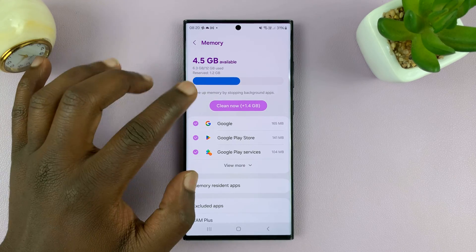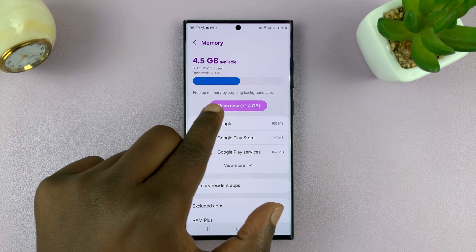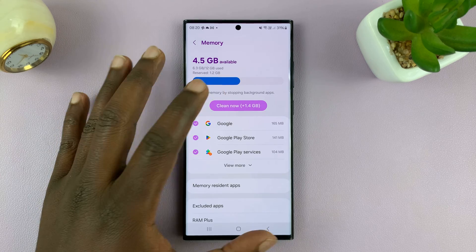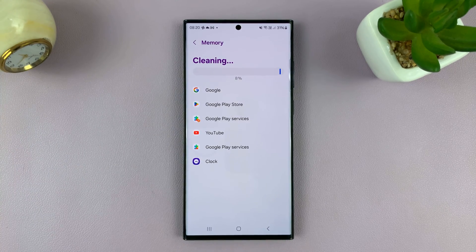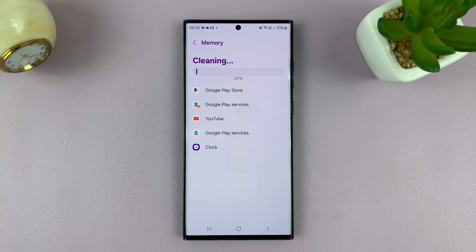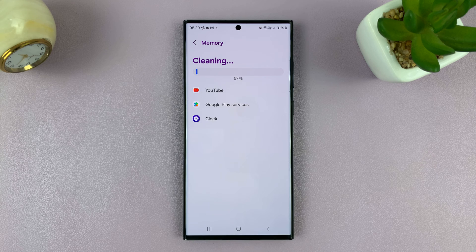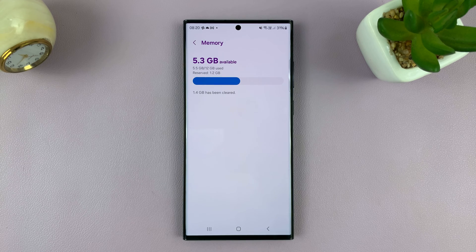So to clean up the RAM, it says free up memory by stopping background apps, and to do that just tap on Clean Now. That's going to close apps running in the background and free up RAM on your phone.